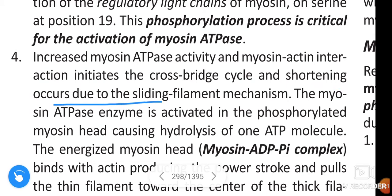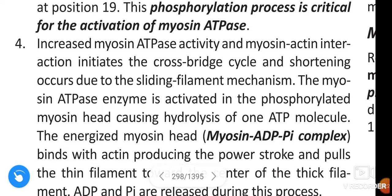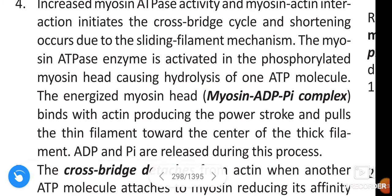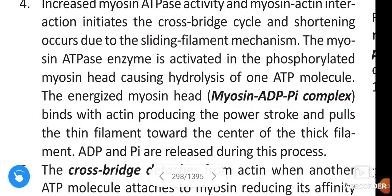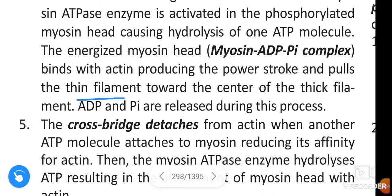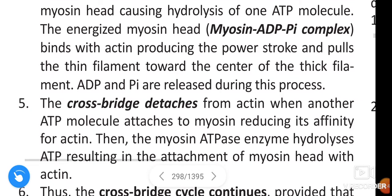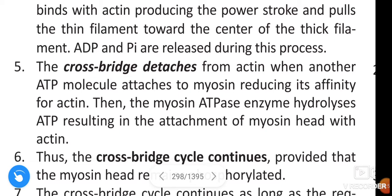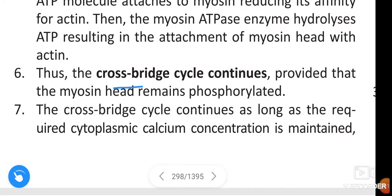The myosin-ATPase enzyme is activated in the phosphorylated myosin head, causing hydrolysis of one ATP molecule. This energized myosin head (myosin-ADP-inorganic phosphate complex) binds with actin, producing the power stroke and pulling the thin filament toward the center of the thick filament. ADP and inorganic phosphate are released during this process. The cross-bridge detaches from actin when another ATP molecule attaches to myosin, reducing its affinity for actin; then myosin-ATPase hydrolyzes ATP, resulting in reattachment of the myosin head to actin.